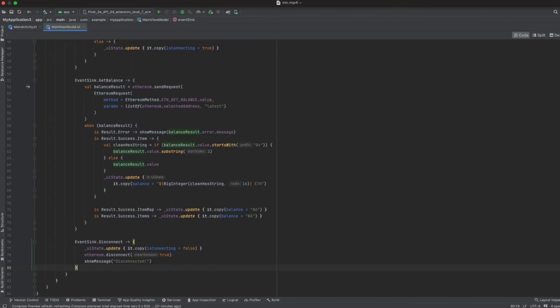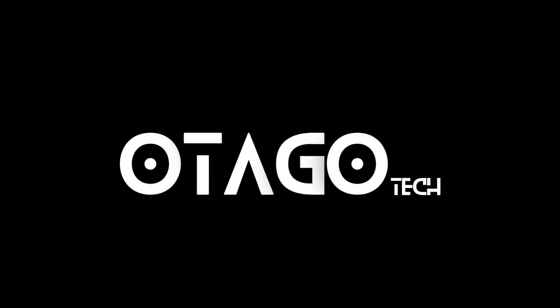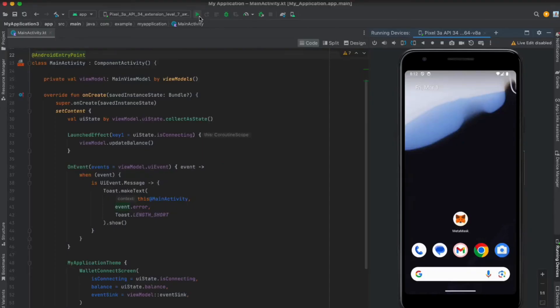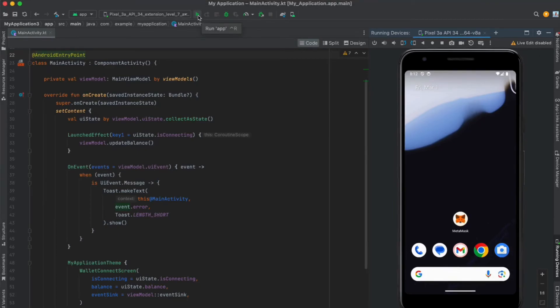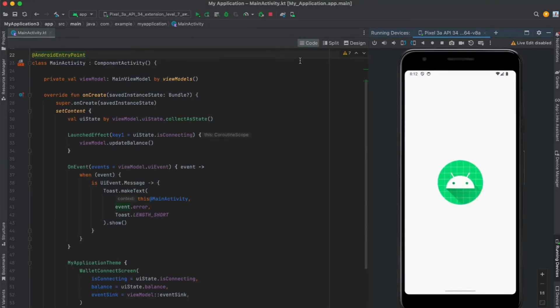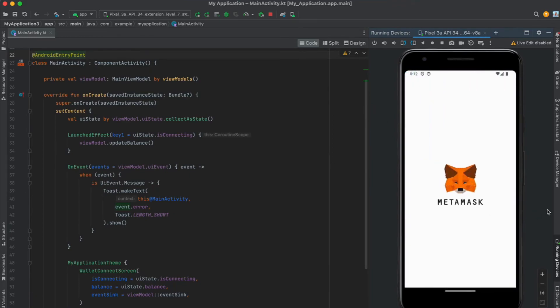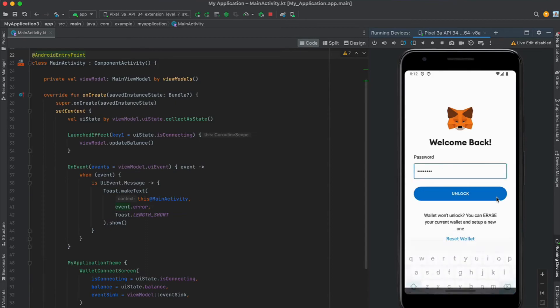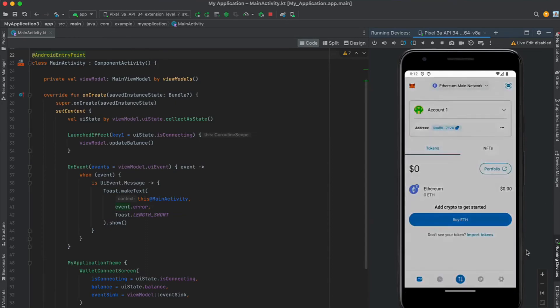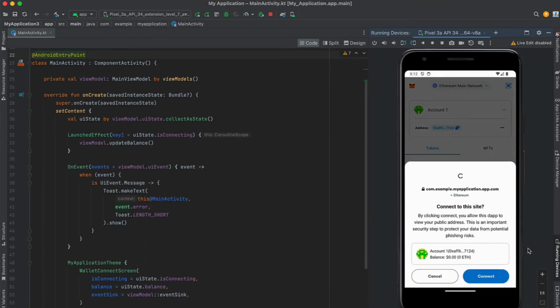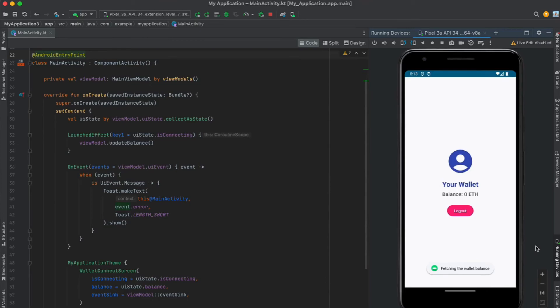Now let's get to the exciting part: press the build and run button. This will compile our app and launch it to your emulator or connected device. Once the app is launched, press the connect button. This will trigger MetaMask and prompt you to connect to a wallet. After connecting with MetaMask, the app will display a toast message and the wallet balance.